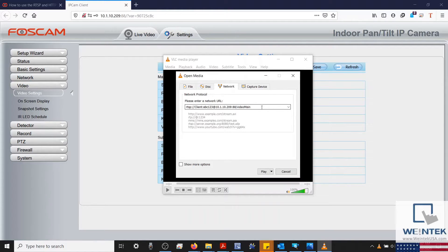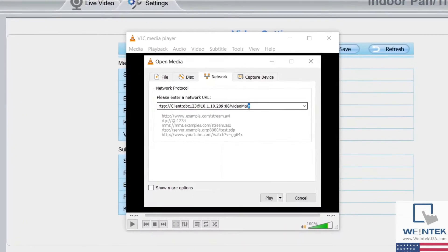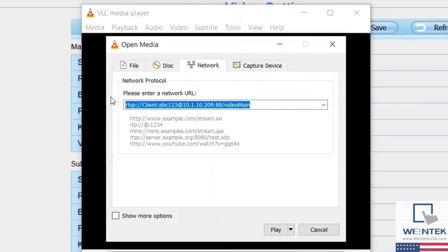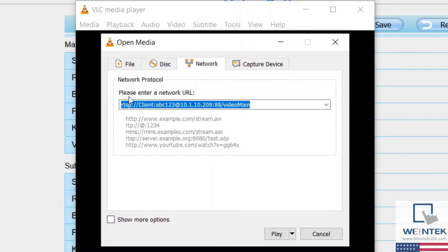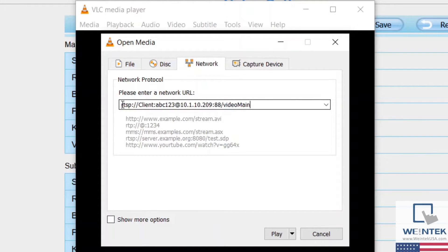However, I was able to find a resource online that listed the correct RTSP address format. The format for my FOSCAM R2C is RTSP colon, two forward-facing slashes, the username,